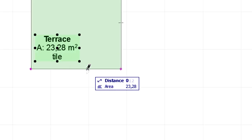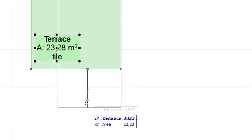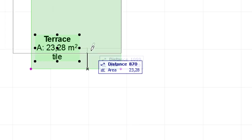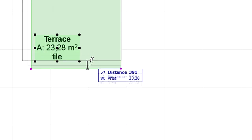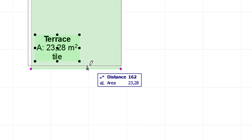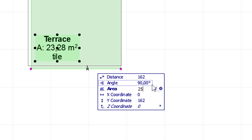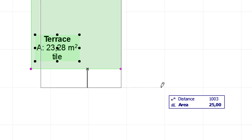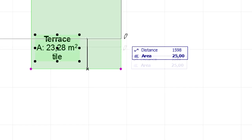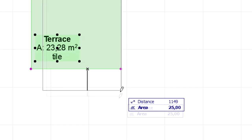A desired constant area can also be entered manually using the Tracker. This feature is extremely useful when architects wish to create zones with pre-defined areas, for instance defined by the design program, throughout the design development process.